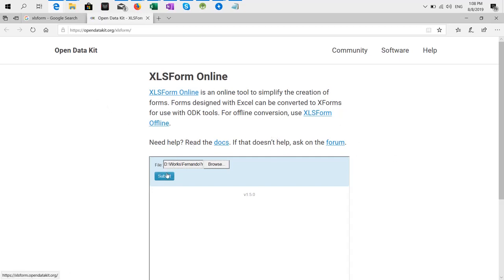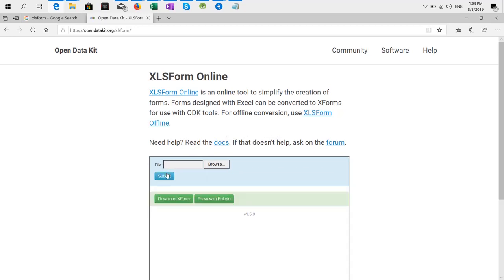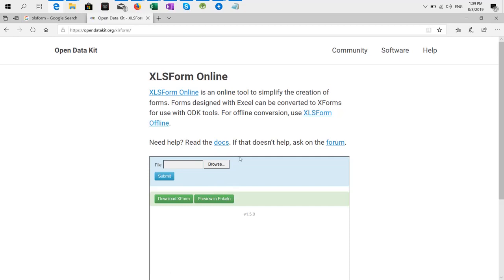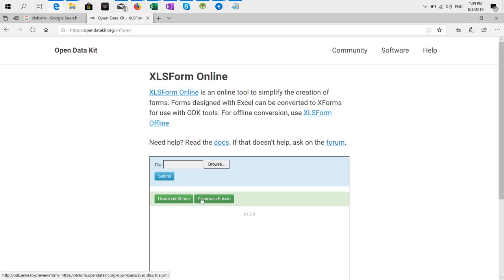You can either preview the form to see how it will look like after you import it to CommCare, or you can also download the form.